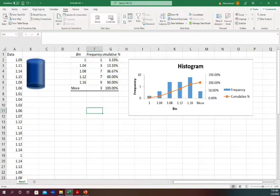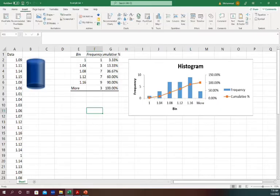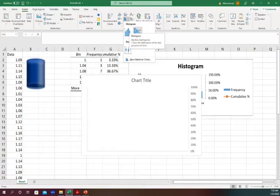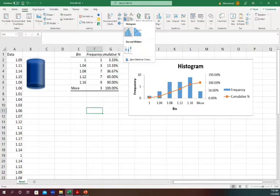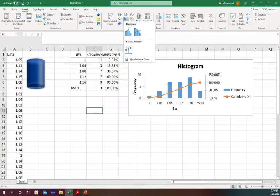So what is the difference between the first option that we talked about, which is from Insert, and from this tab? So if you go from Insert and Histogram, then you will not get this plot data.